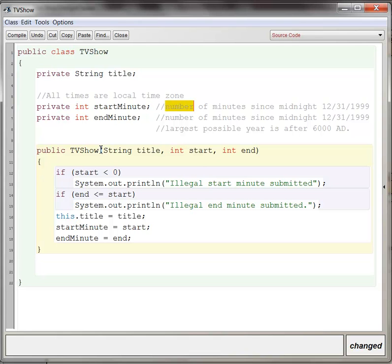So then I wrote this little constructor already, public TV show. Somebody can pass in a title, they can pass in a start minute, they can pass in an end minute.